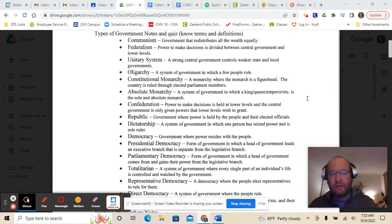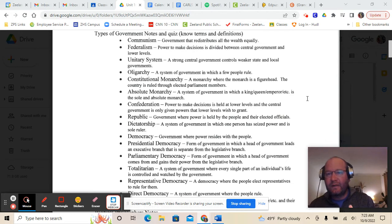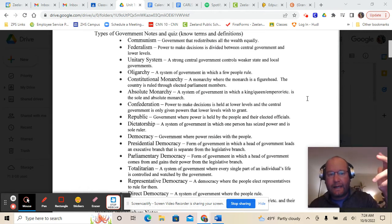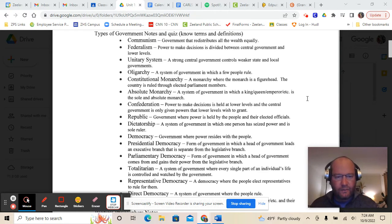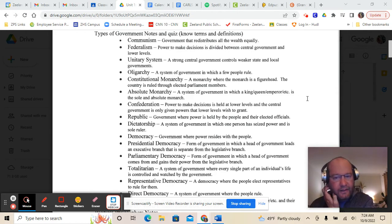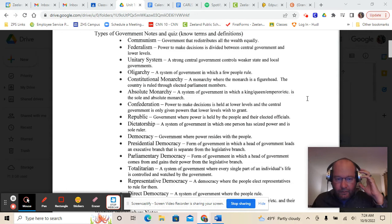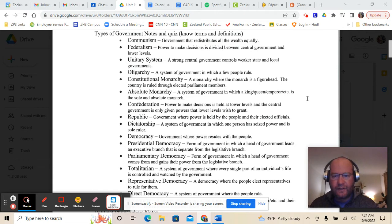In a confederation, for example if the United States were one — which we're not — there'd be all 50 states where the lower levels of government hold all the power and make all the decisions. There would be a central government at the top, but it would be very weak with little power to govern. A republic is a government where power is held by the people and their elected officials — we have that in the United States. A dictatorship is where one person has seized power and is the sole ruler — that's a unitary form of government with one person making all the decisions.